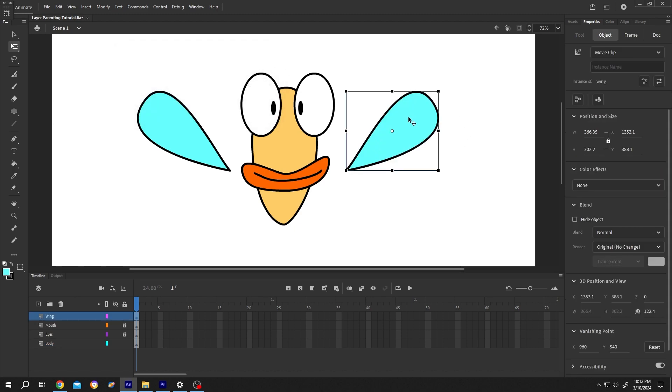We converted our object into a symbol because now we can change the center of rotation of our object permanently, like this.